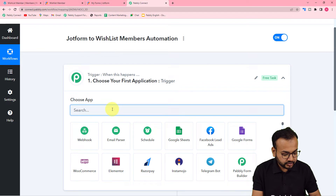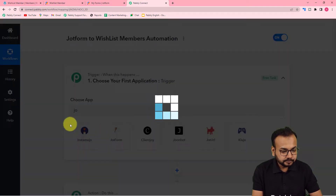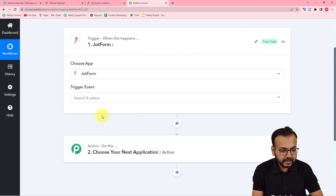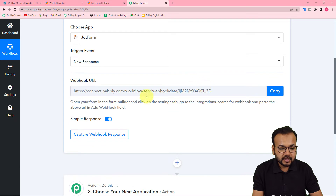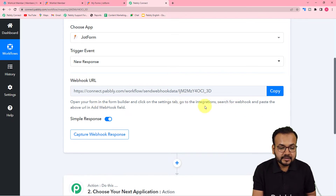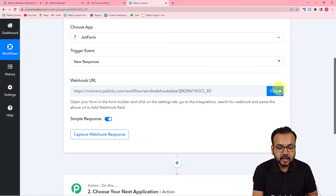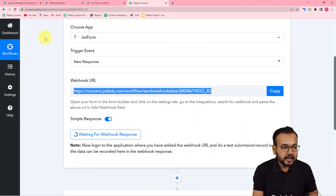Here you have to set up your trigger first. Select JotForm as the trigger application and then select 'New Response' as the trigger event. It will give you a webhook URL. This webhook URL is used to fetch data from an external application and bring it into Pabbly Connect. Follow these instructions to make this connection.